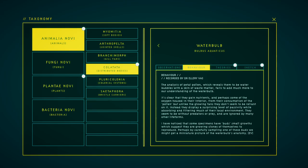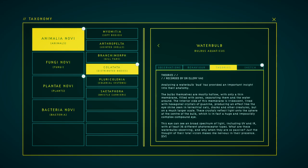The analysis of petal pollen, which reveals them to be water bubbles with a skin of waste matter, adds much more to our understanding of the water bulb. It's clear that they gain nutrients, and perhaps some of the oxygen housed in their interior, from their consumption of the pollen, but unlike the growing plants, they don't seem to be reliant on it. Instead, they display a surprising level of passivity, while absorbing and filtering much of the local environment. They seem to be without predators or prey, and are ignored by many other life forms. I have noticed that some specimens have buds, small growths which suggest that they are growing clones of themselves to reproduce. Perhaps by carefully sampling one of these buds, we might get a clearer picture of what water bulb's anatomy is.